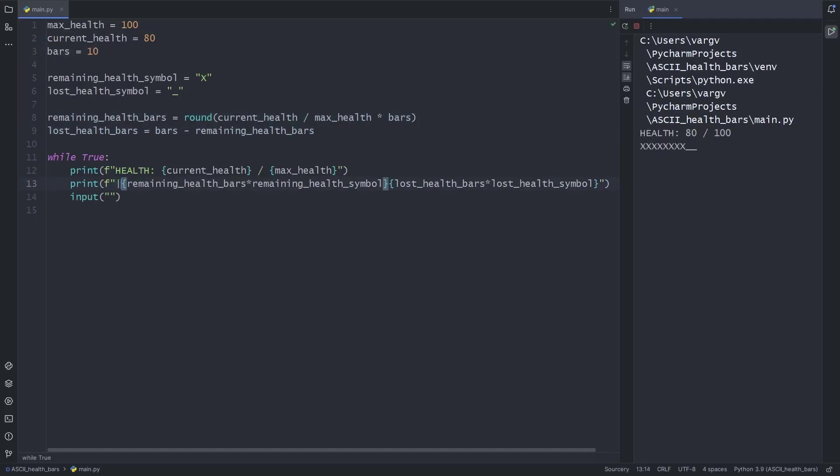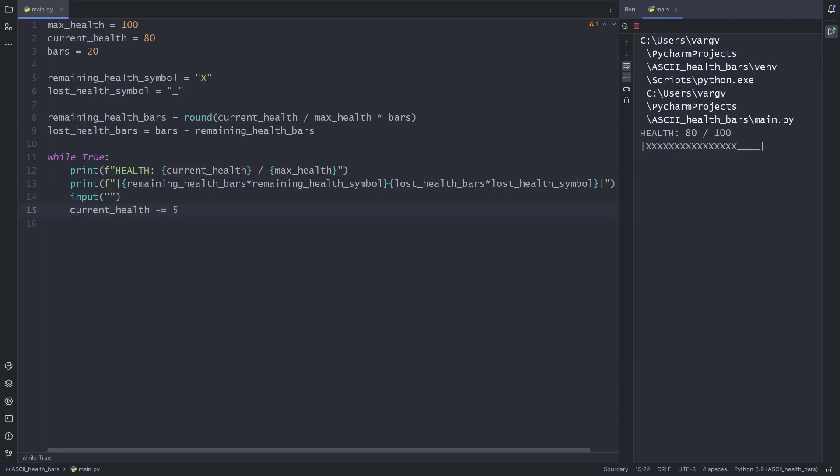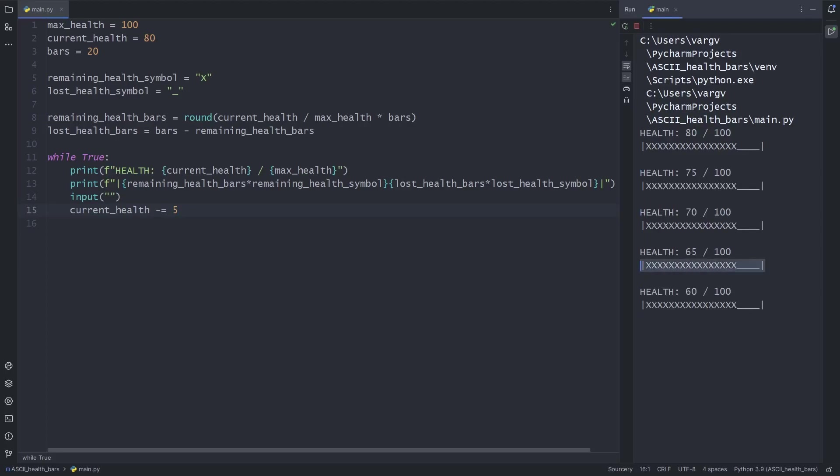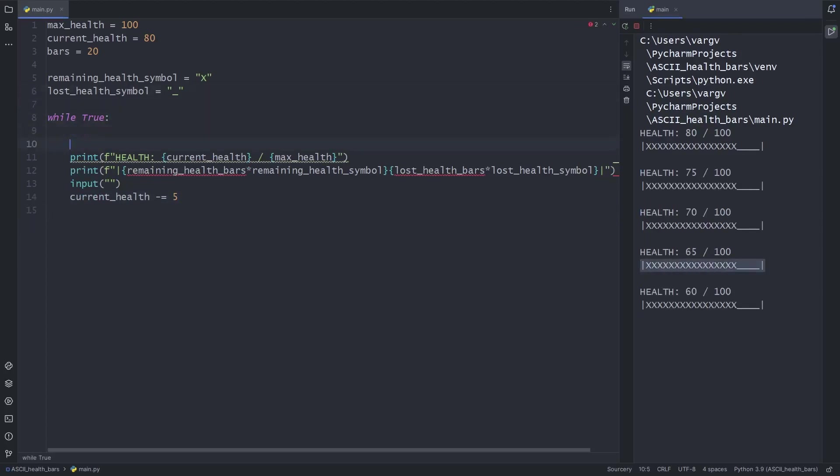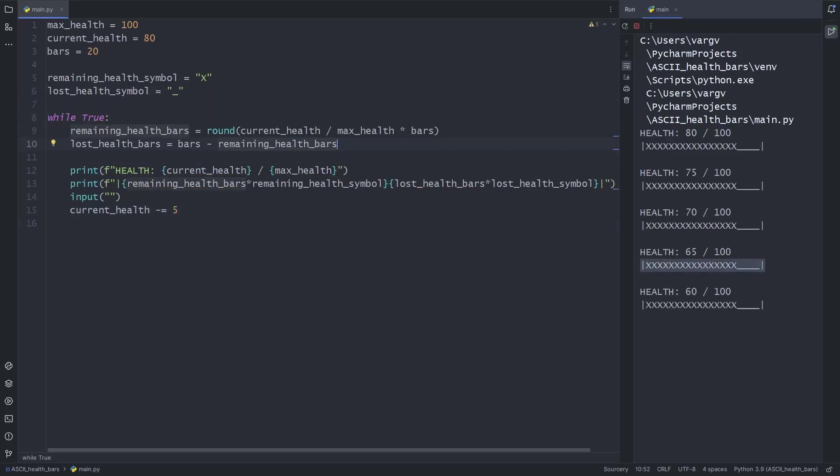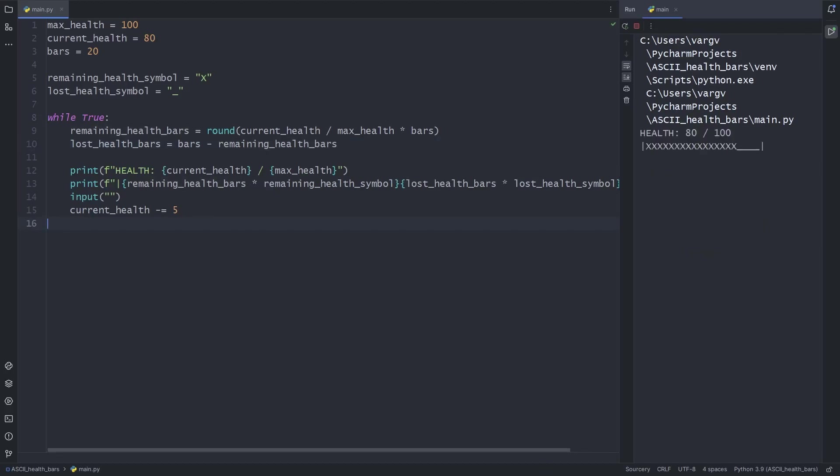What I also like to use is this pipe symbol to serve as the limits of the bars. It looks much cooler. And if we withdraw from our health every iteration, we can see how the health bar changes. For this to take effect, we need to move these lines into the loop. Here we go!